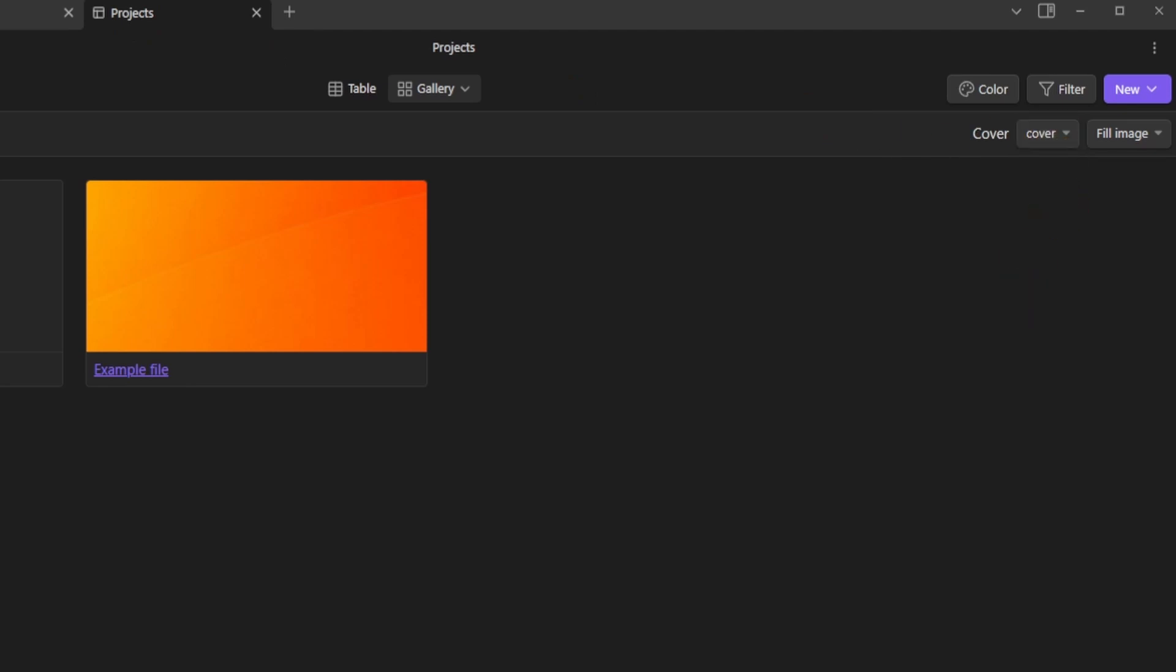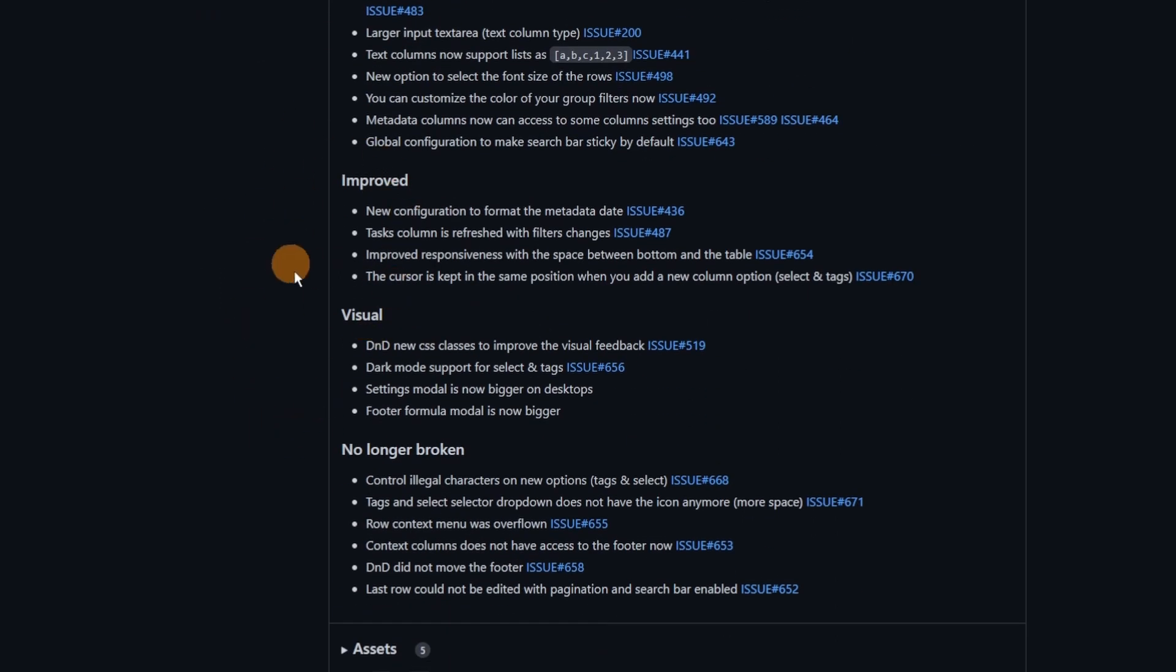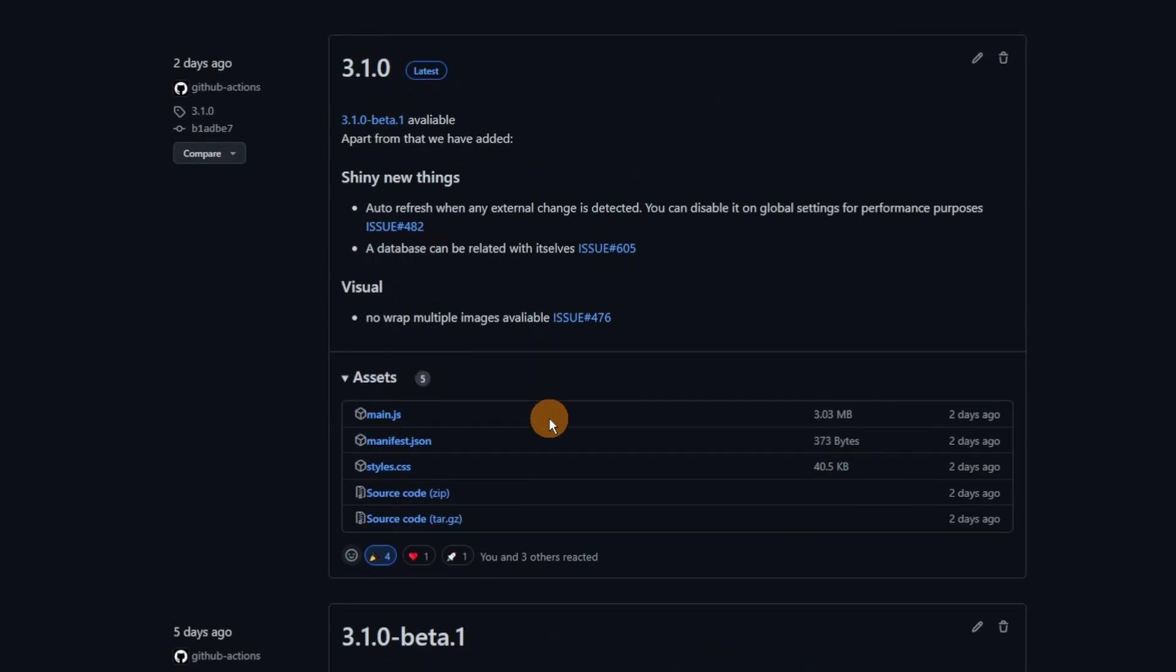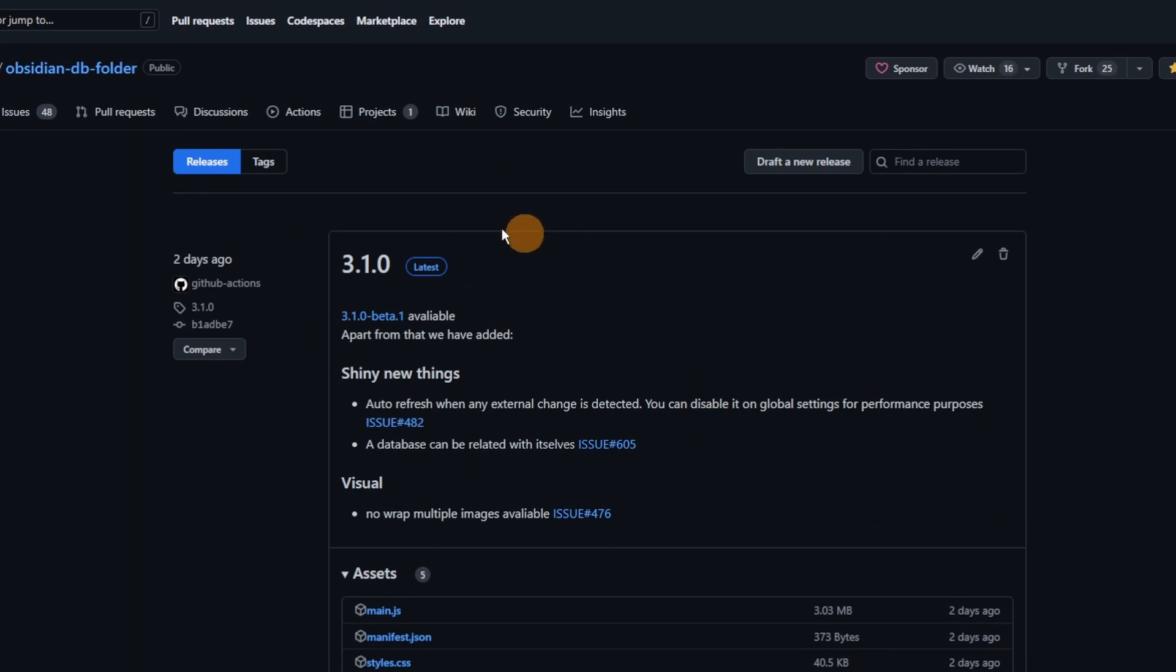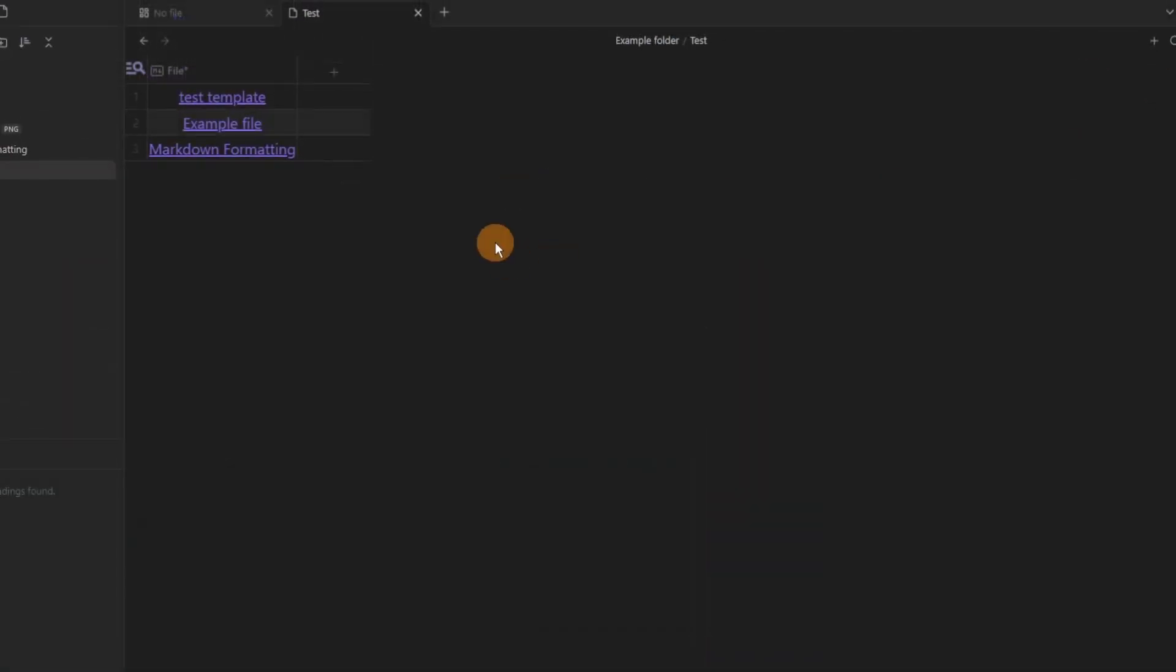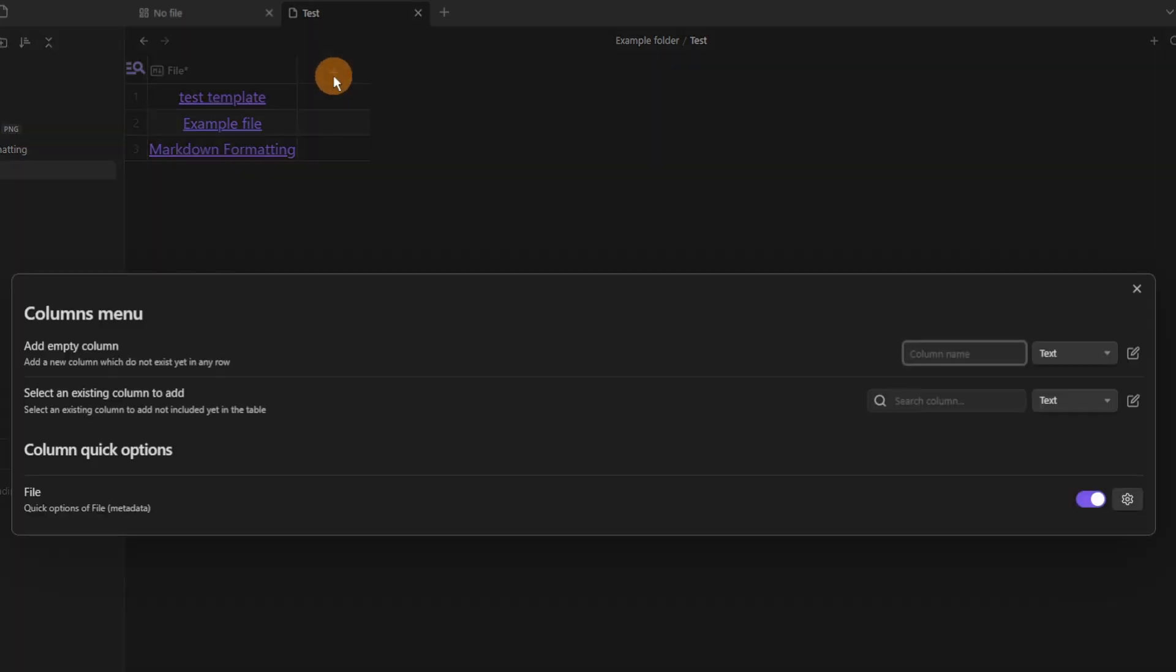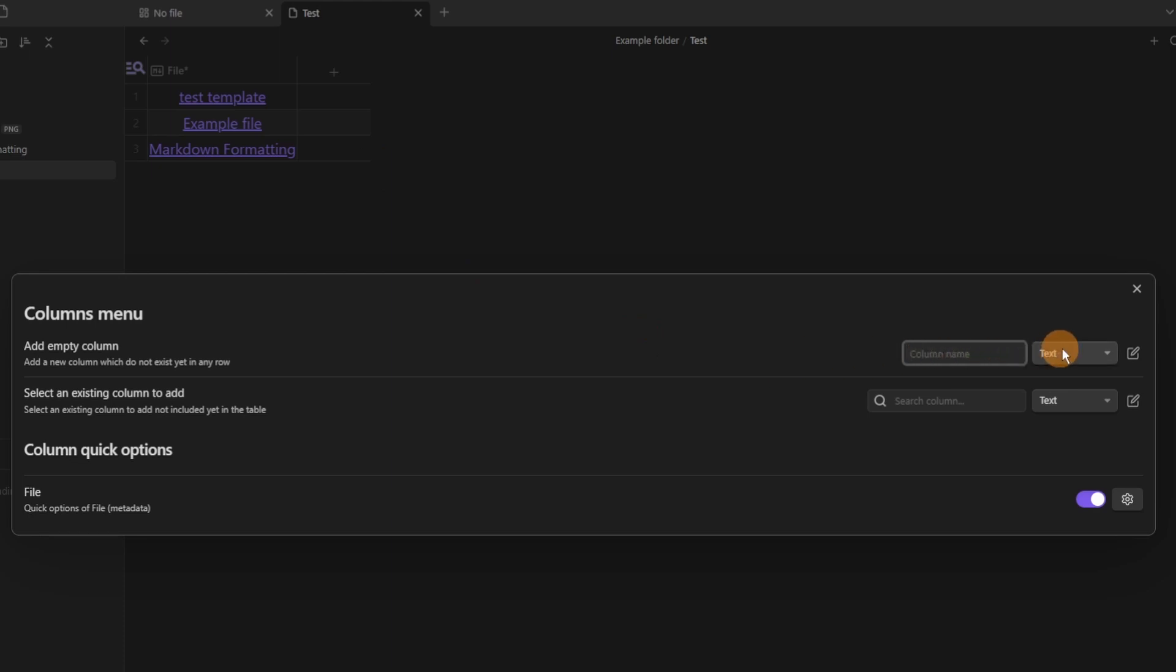The database folder plugin had a massive update with the beta release of version 3.1 and I'm a big database folder user so there are lots of different things to go through. I'm not going to cover everything because there is so much that's changed and so many things likely to change in the future as well with all of the added features but the main ones are that when you add a column you can now pick the type of the column when you're adding the column in.